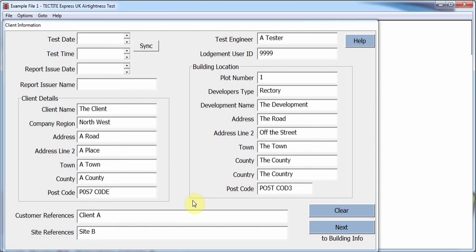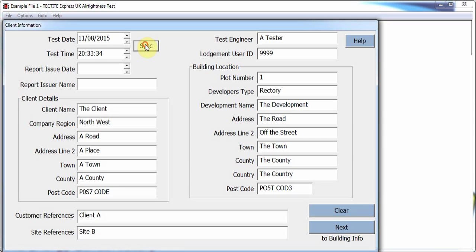The client information screen allows the user to record information about the client and the building under test. The test engineer's name is also recorded here along with their unique lodgement ID. A sync button has been included to sync the test date and time to the PC date and time. Two reference fields have been added; the customer reference will be uploaded with the lodgement data and present in any downloads from the lodgement system, but will not appear on the test report.